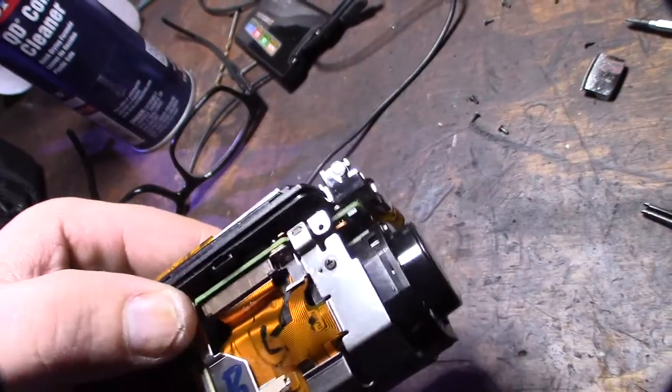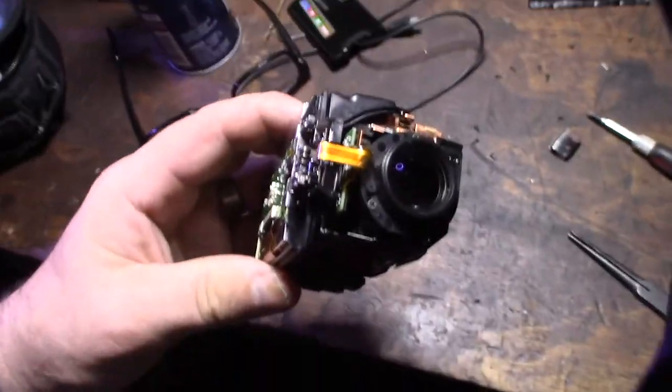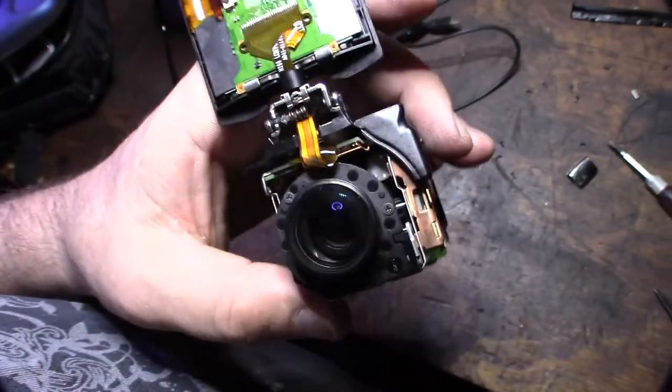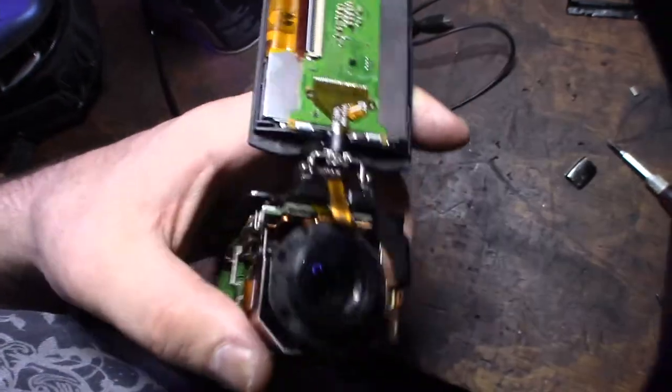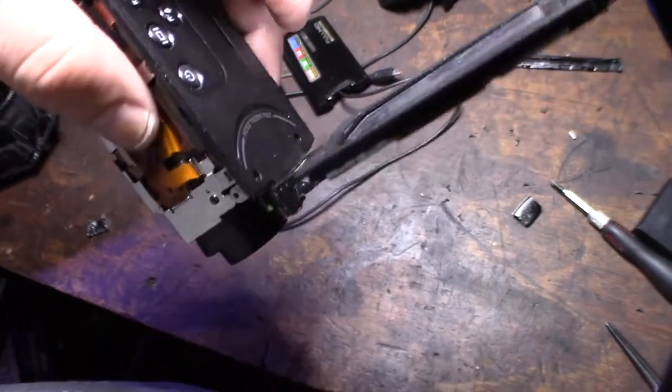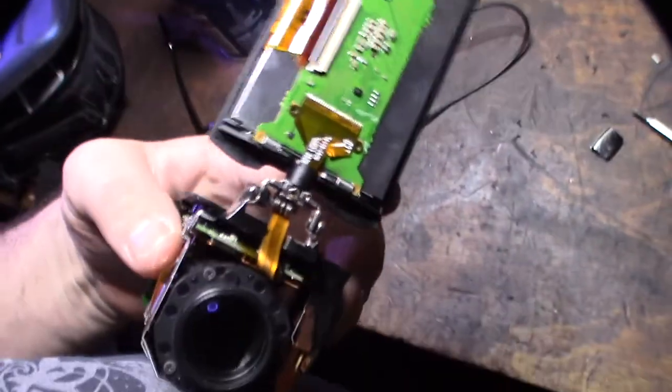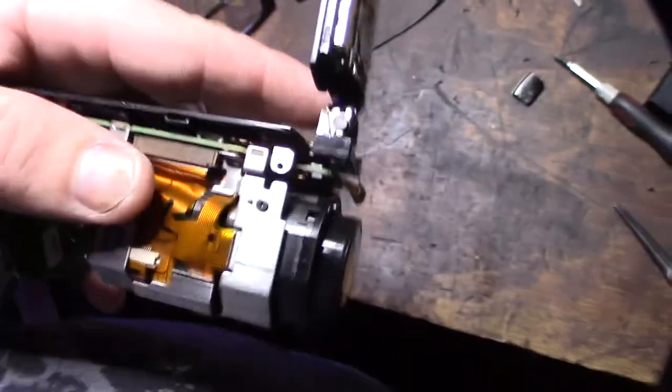All right, so that's a long ribbon cable I'm talking about. It goes from here all over there, and that's actually what powers the LCD. Yeah, look at that thing. It's wrapped around.